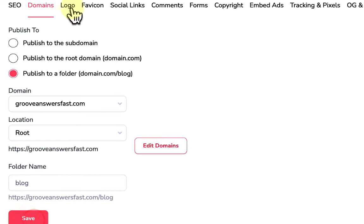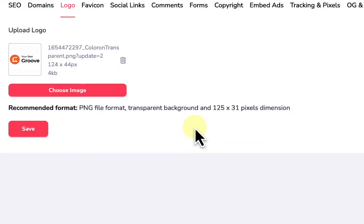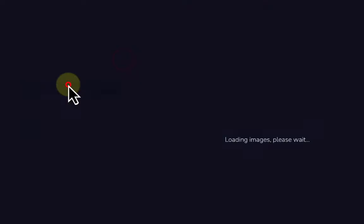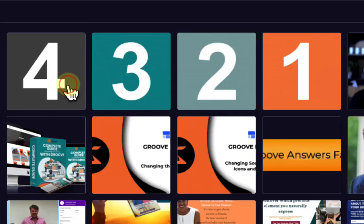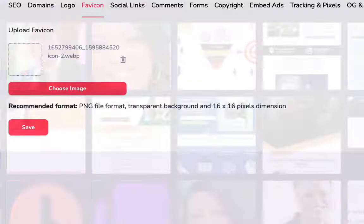We'll save those domain settings, then delete the default logo and grab our own logo from the image library, just like we would with any image in Groove. Then we'll get a favicon the same way — I'll grab a random image here for the favicon for this demo.